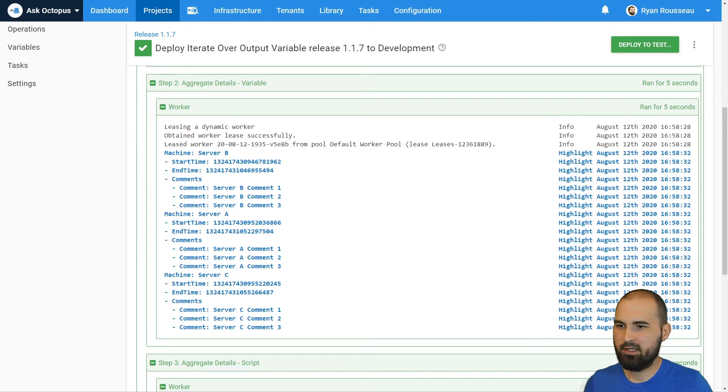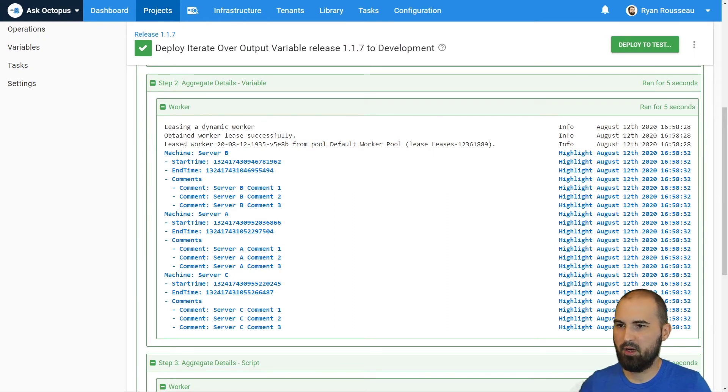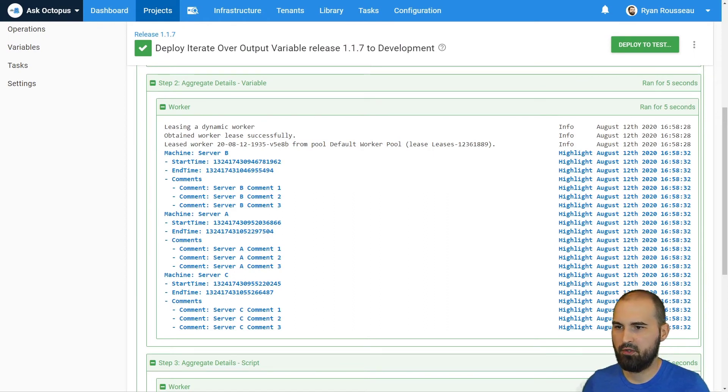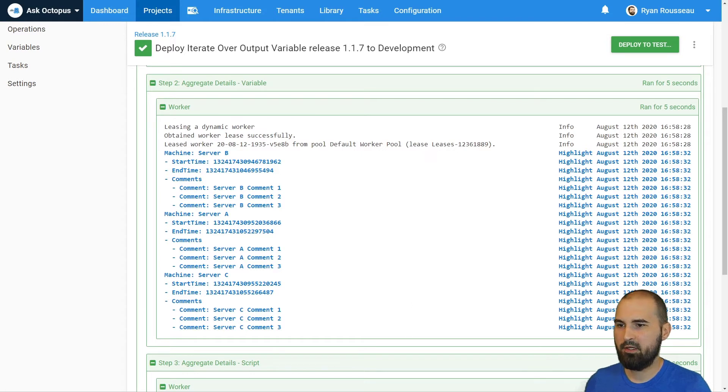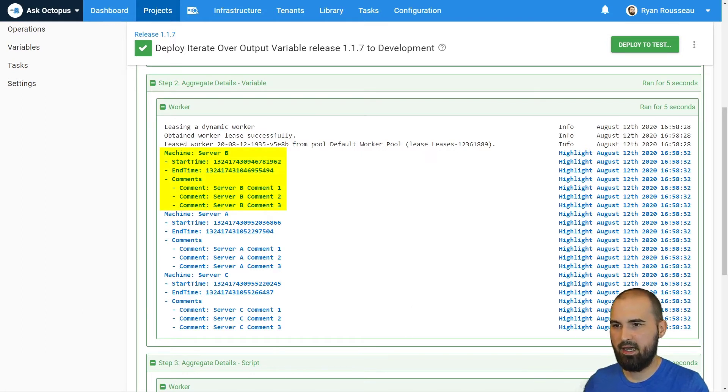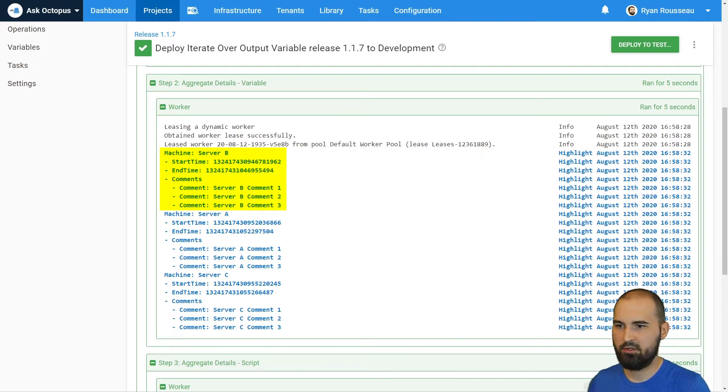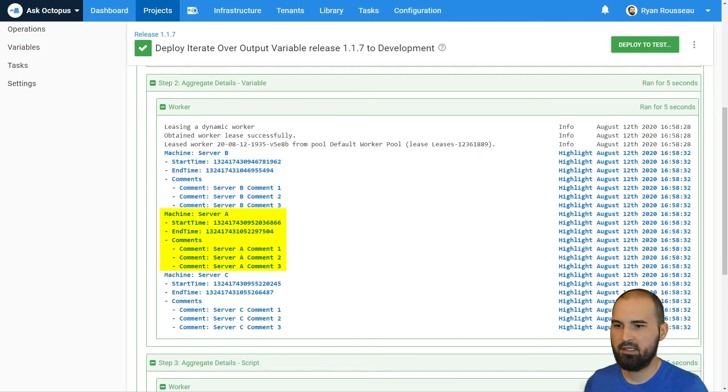In my task log, I've used write highlight to write that variable value to the log so that we can find it easily. And we can see that it's creating this chunk of text that has details for each machine. Server B, its start time, end time, its comments. Then we have server A and server C.